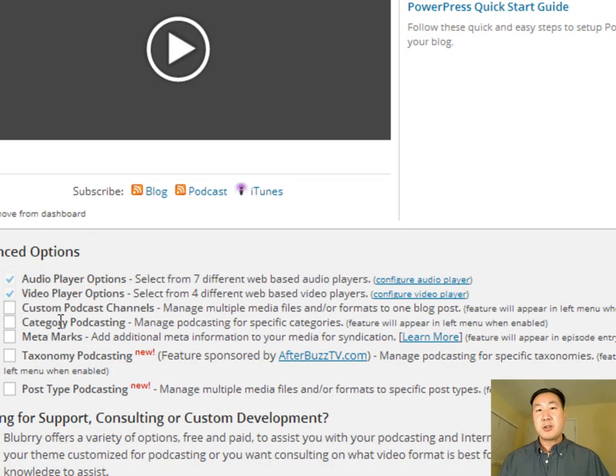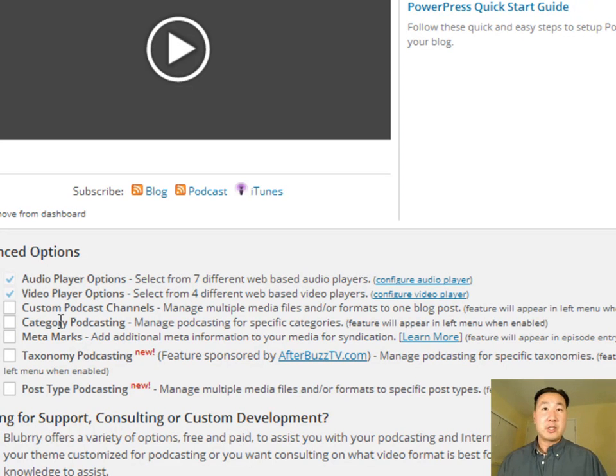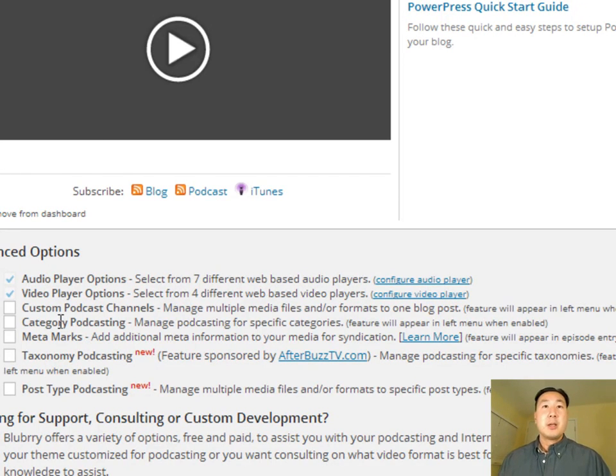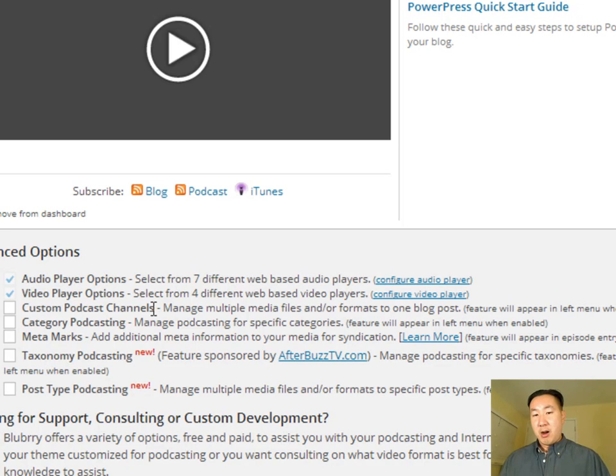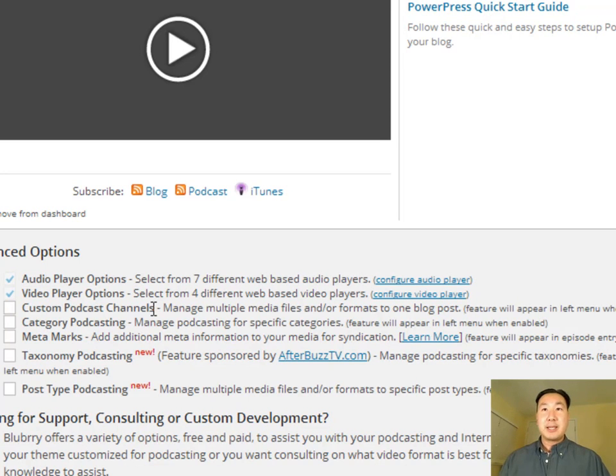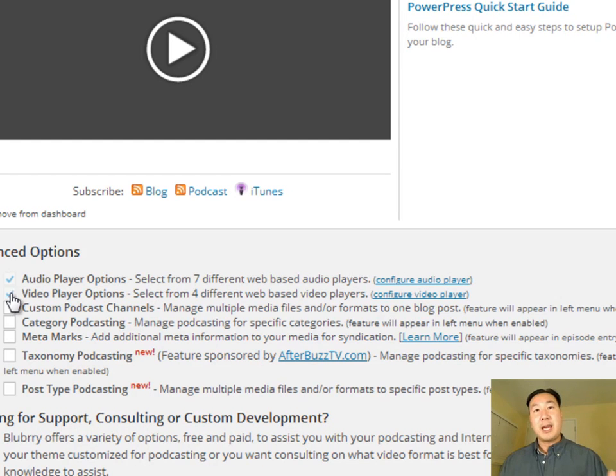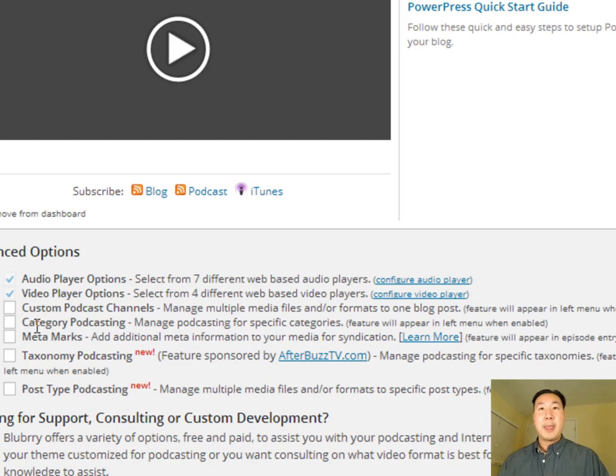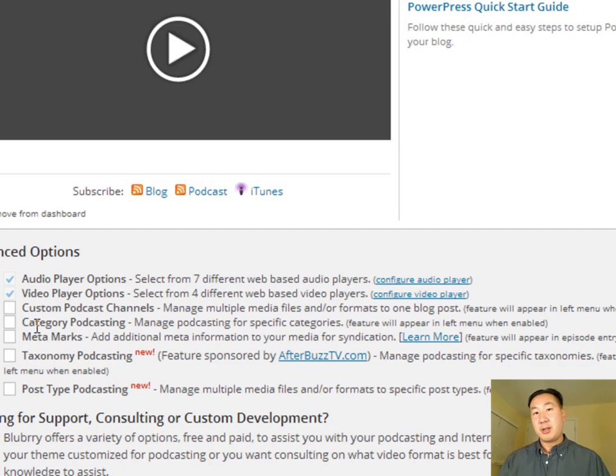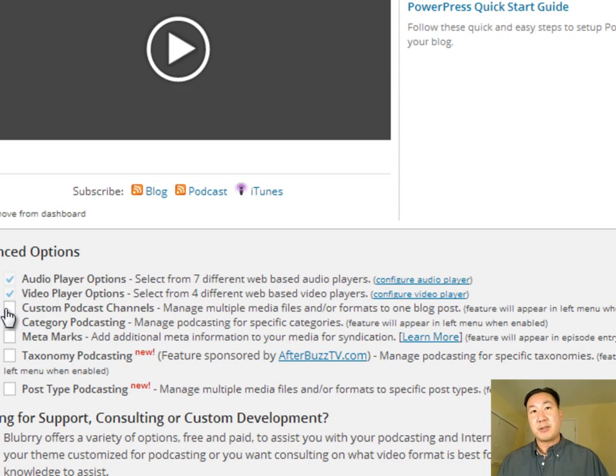And I'm just going to go over two of these options. Chances are you're not going to have to have them checked off. But in case you want to do some of these things, I thought I'd just explain these options a little bit. So custom podcast channels are when you're hosting a podcast that has multiple different versions of media files. So let's say you have a video file, an audio file, you would want to have this checked off so that when you actually post a post in WordPress, it actually has players for both the audio and video. And chances are, if you're listening to this tutorial, chances are you're just interested in a podcast. So you probably should not have this checked off.